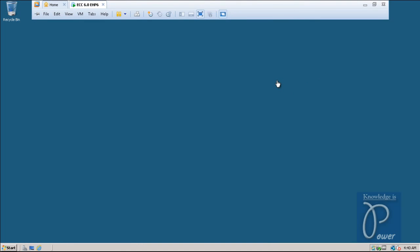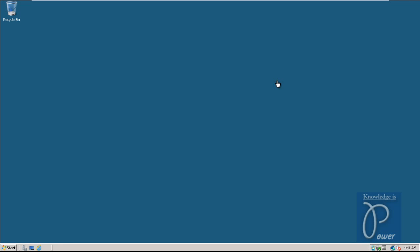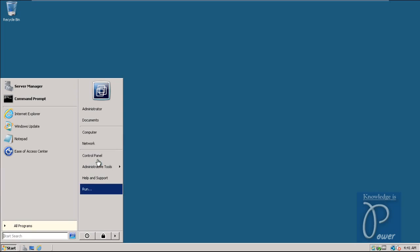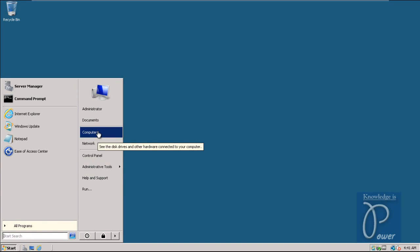In my earlier videos I have shown how to install VMware Workstation 9, how to install Windows Server 2008 64-bit edition, how to do configuration of the base file, installation of J2SDK and setting its environment variables, and how to install RDBMS software - that is Oracle Database 11g. So now this operating system is ready to start the ECC 6.0 EHP6 IDES software.